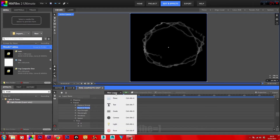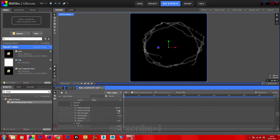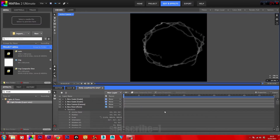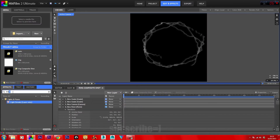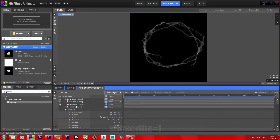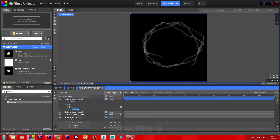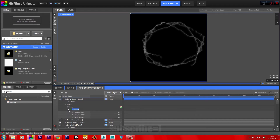Add a new Grade layer. In your effects panel, type in 'gamma' and place it onto the new grade. Whatever color you want your vortex to be, have a fiddle around — this part is not specific.